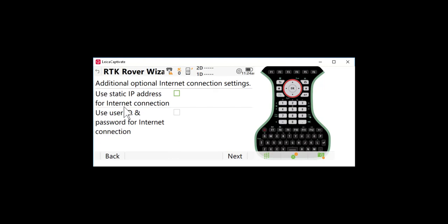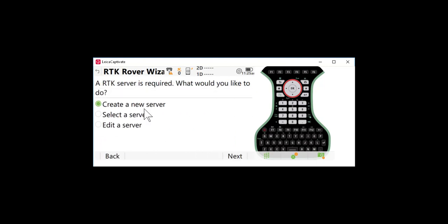We're not going to use a static IP address for our internet connection and in this case we're not setting up a user ID or password for the internet connection. That may be required depending on the cellular connection you use. So I'm going to press next.